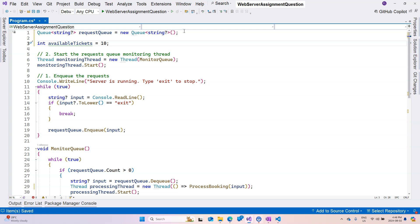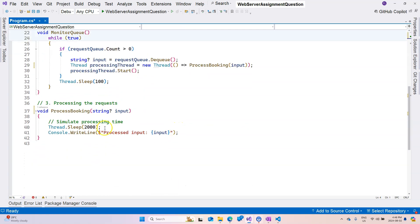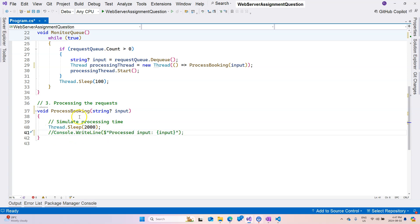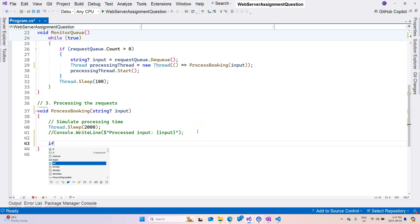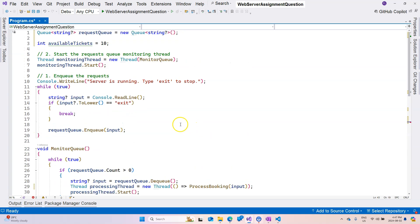Now when we're processing the booking, of course we're going to use this thread sleep to simulate a longer processing time. But here we can't just output the result. We have to tell whether tickets are available or not.